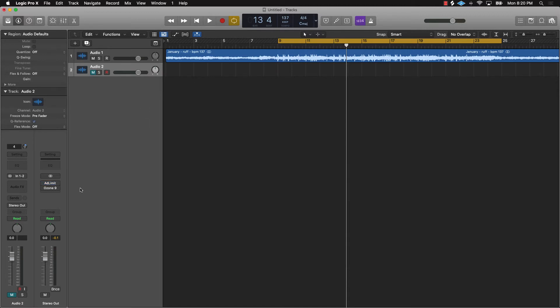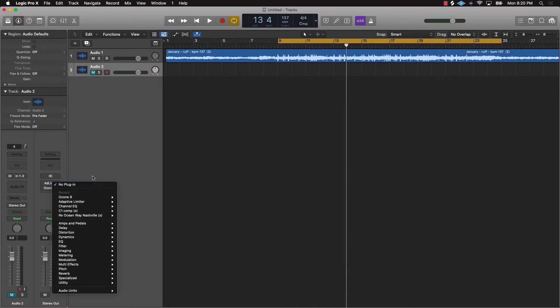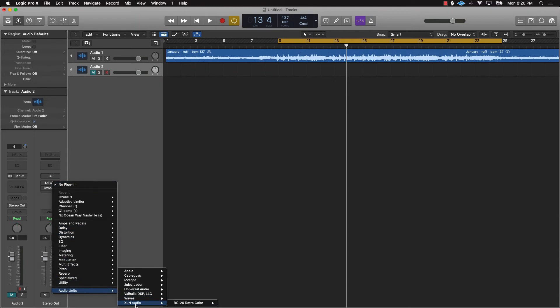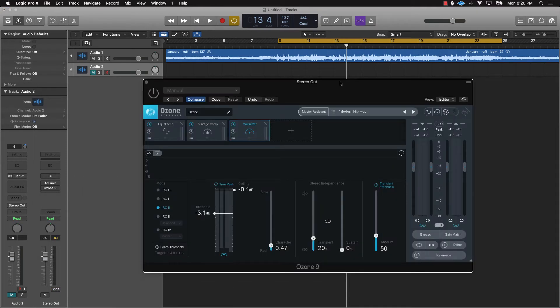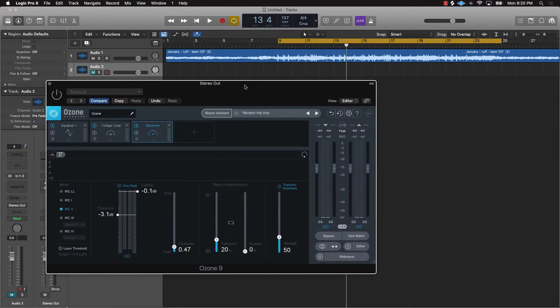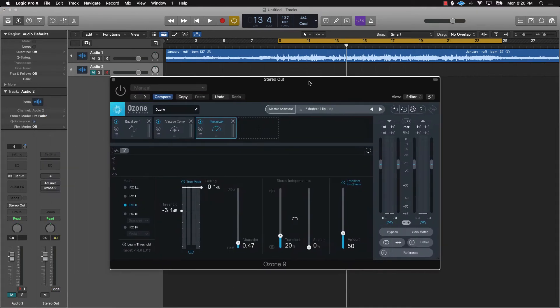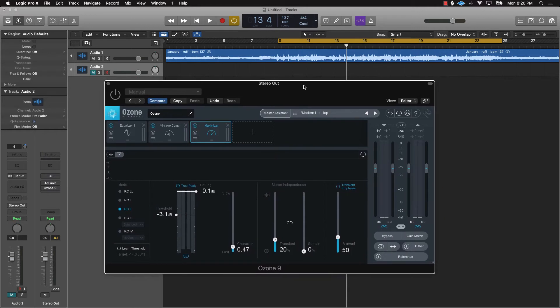Now the next plugin we'll talk about is Ozone 9 from iZotope. Pretty much I would just come down here, you can get it like that, posterize. Now I already have it plugged in up here. I'm going to go ahead and click on it.